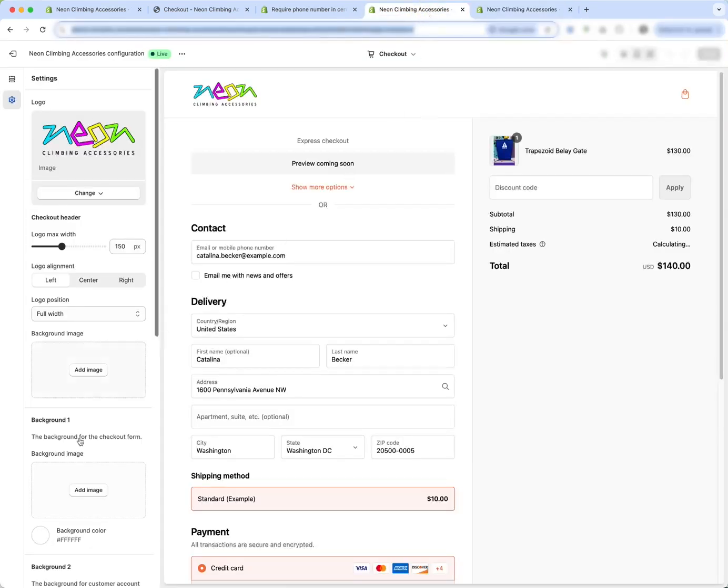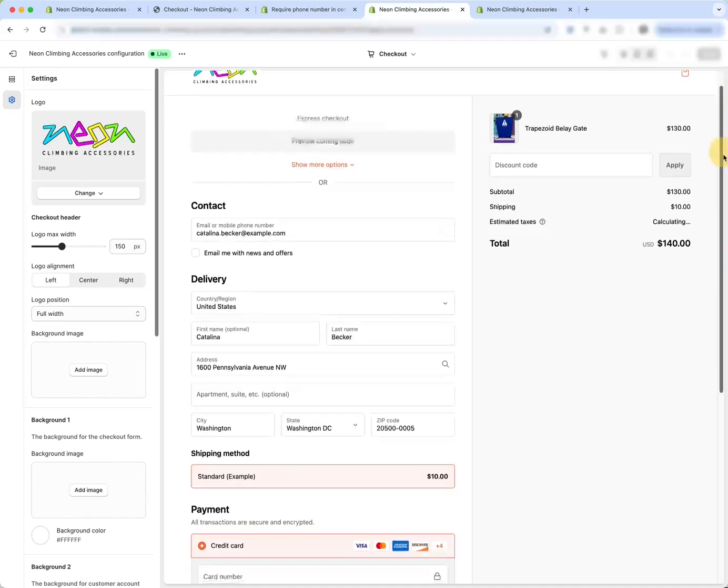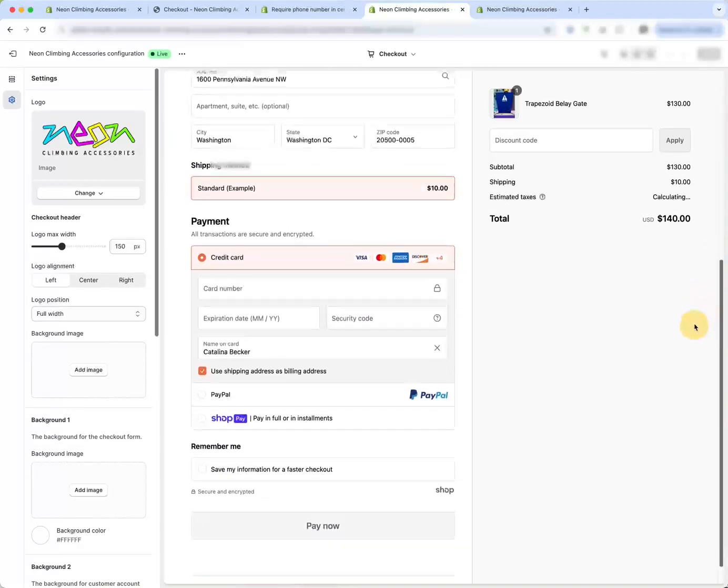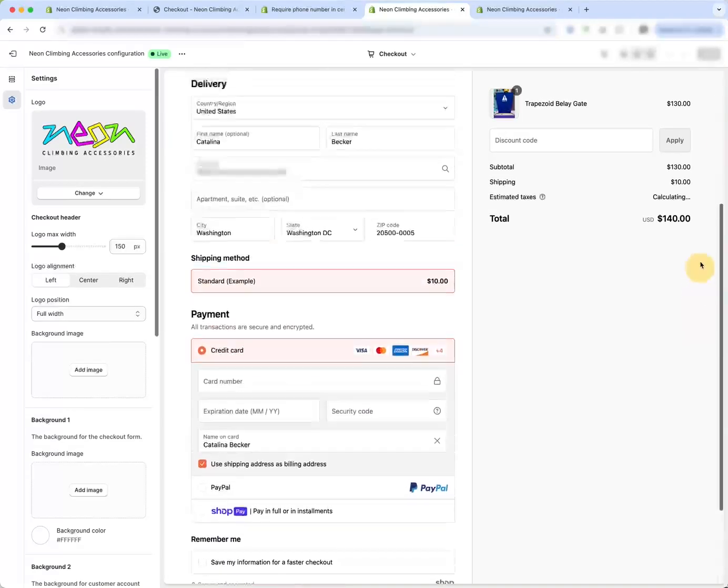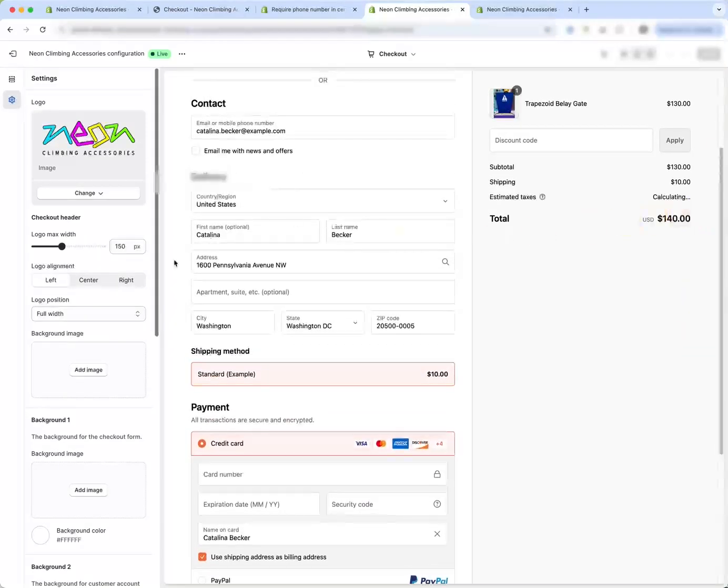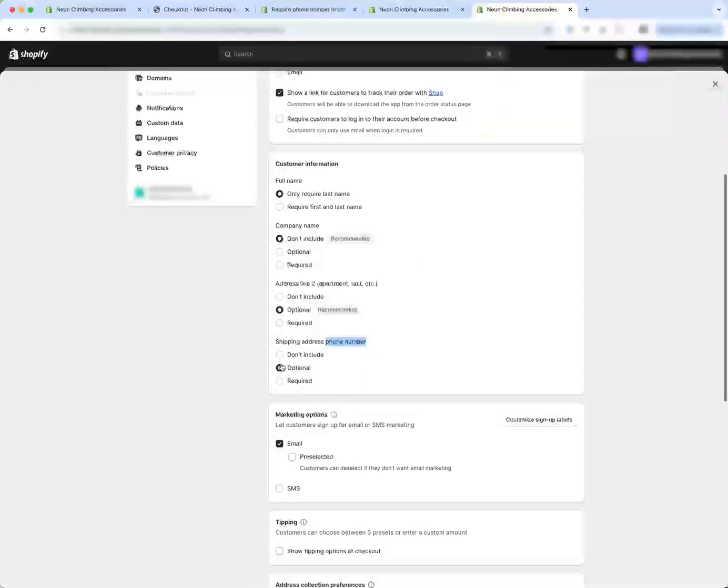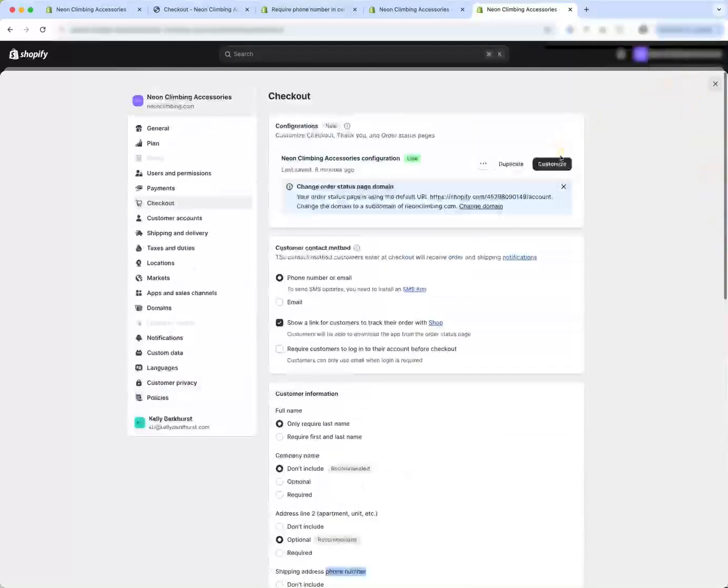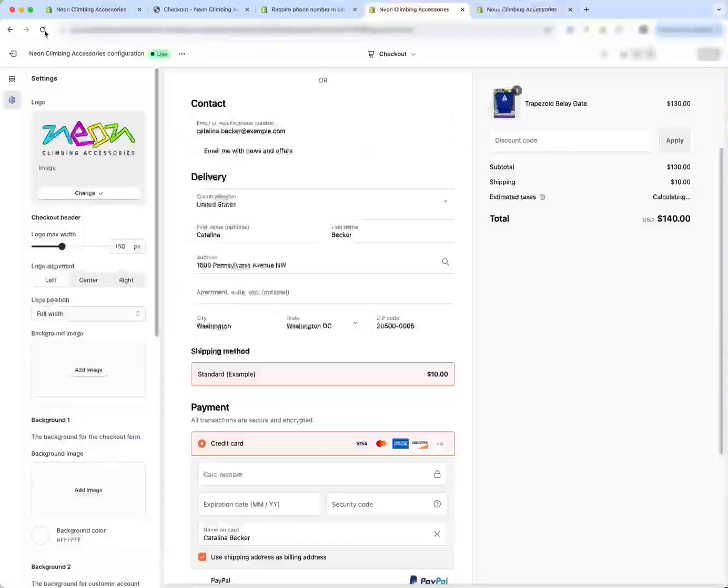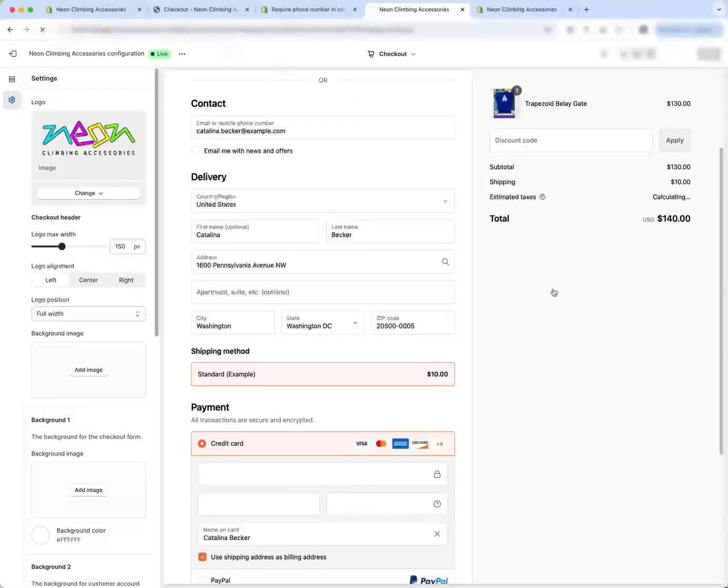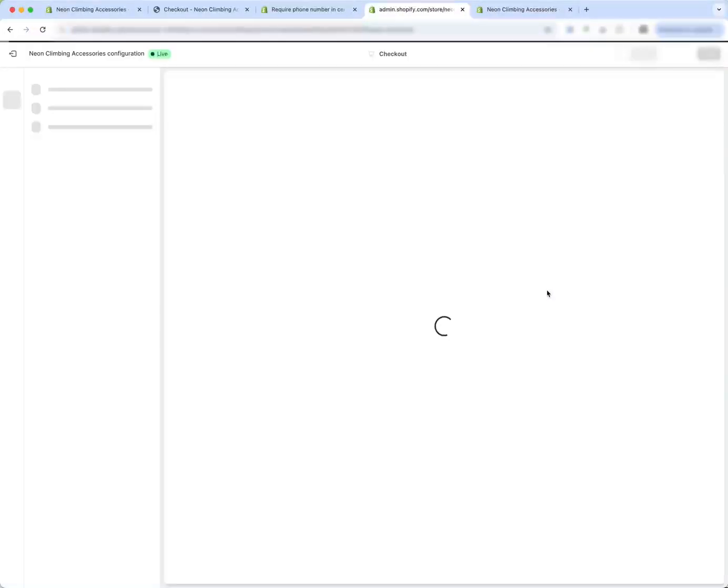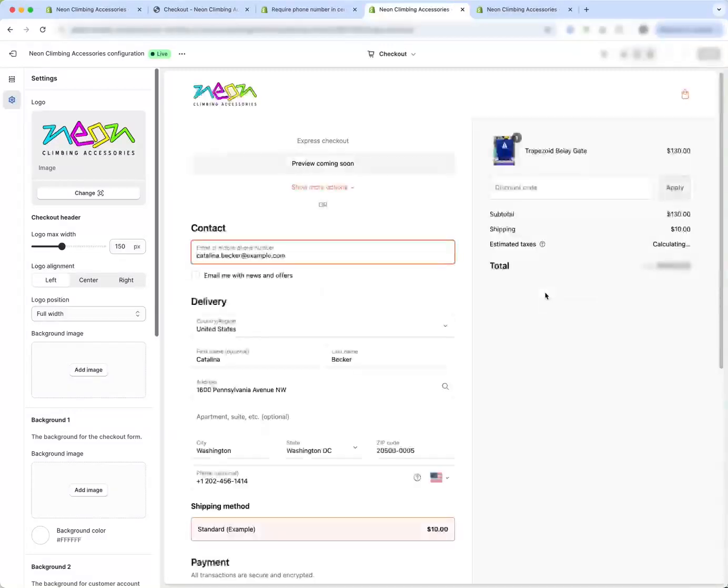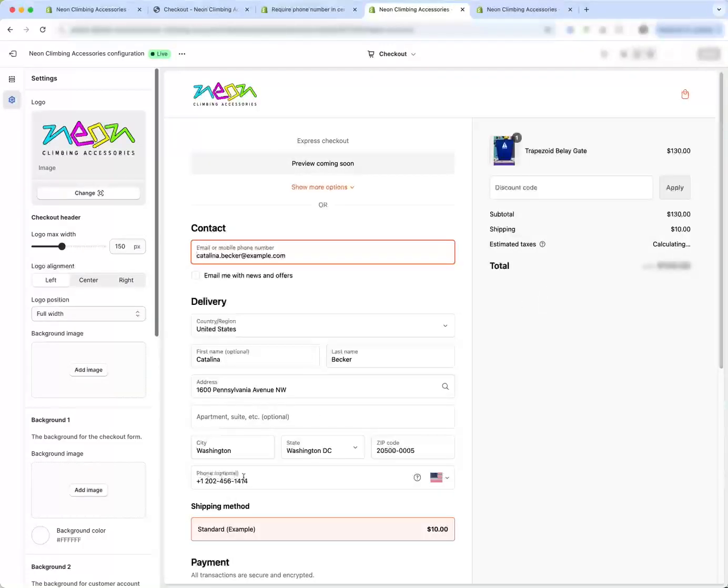So by making it optional, if you see the checkout here right now you see no phone number. If I make it optional and I save, let's make sure I have that now,